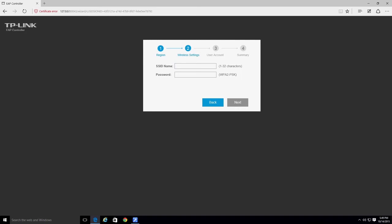Now you can establish a unified wireless SSID and password. This allows you to set a single SSID and password for all EAPs that are managed by the EAP controller software.